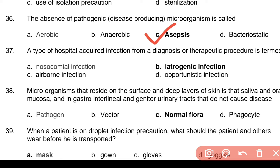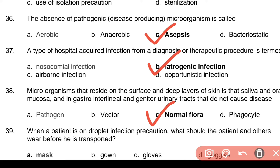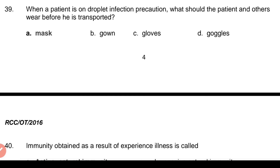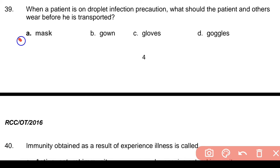Question 35 continued: In preventing and controlling the transmission of infections, the single most important technique — Answer: a. Hand hygiene. Question 36: The absence of pathogenic microorganisms is called — Answer: c. Asepsis. Question 37: A type of hospital-acquired infection from a diagnostic or therapeutic procedure — Answer: b. Iatrogenic infection. Question 38: Microorganisms that reside on the surface and deep layers of skin, saliva, oral mucosa, and in gastrointestinal and genitourinary tracts that do not cause disease — Answer: c. Normal flora.